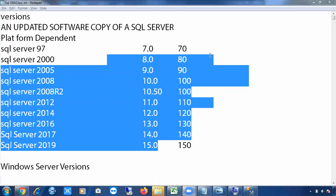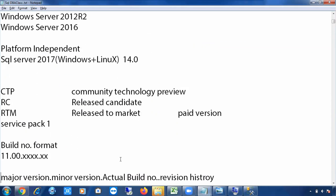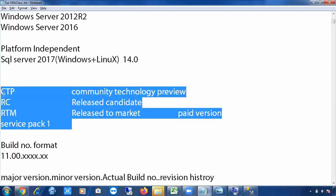Next we'll discuss the concepts of CTP, RC, RTM, and RCM. The best analogy is a government dry run or pilot project — before launching a full program, the government tests it in a few districts first. In IT language, this is called a beta version. Similarly, Microsoft doesn't immediately release a full SQL Server version — it starts working on it three to five years in advance.